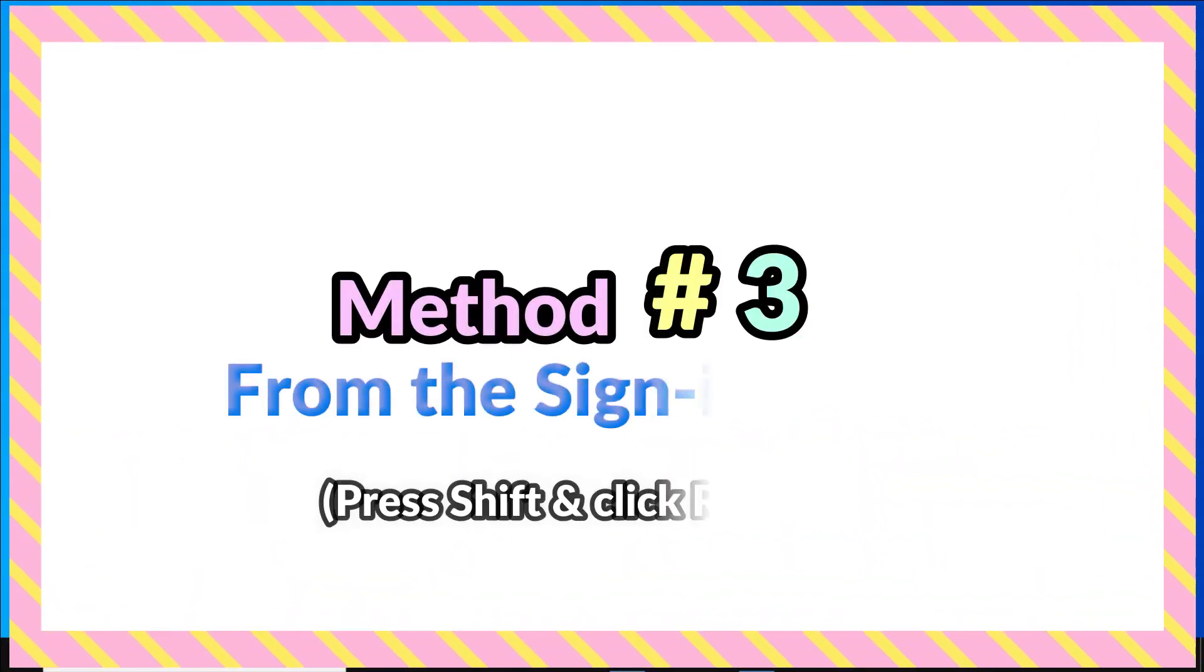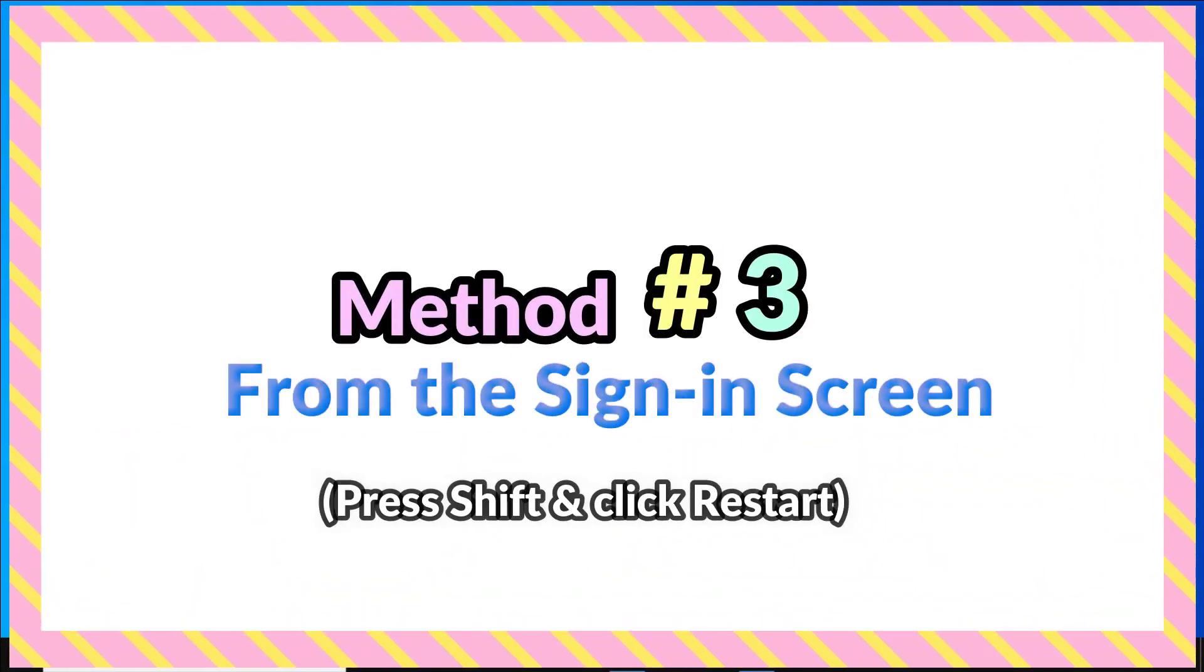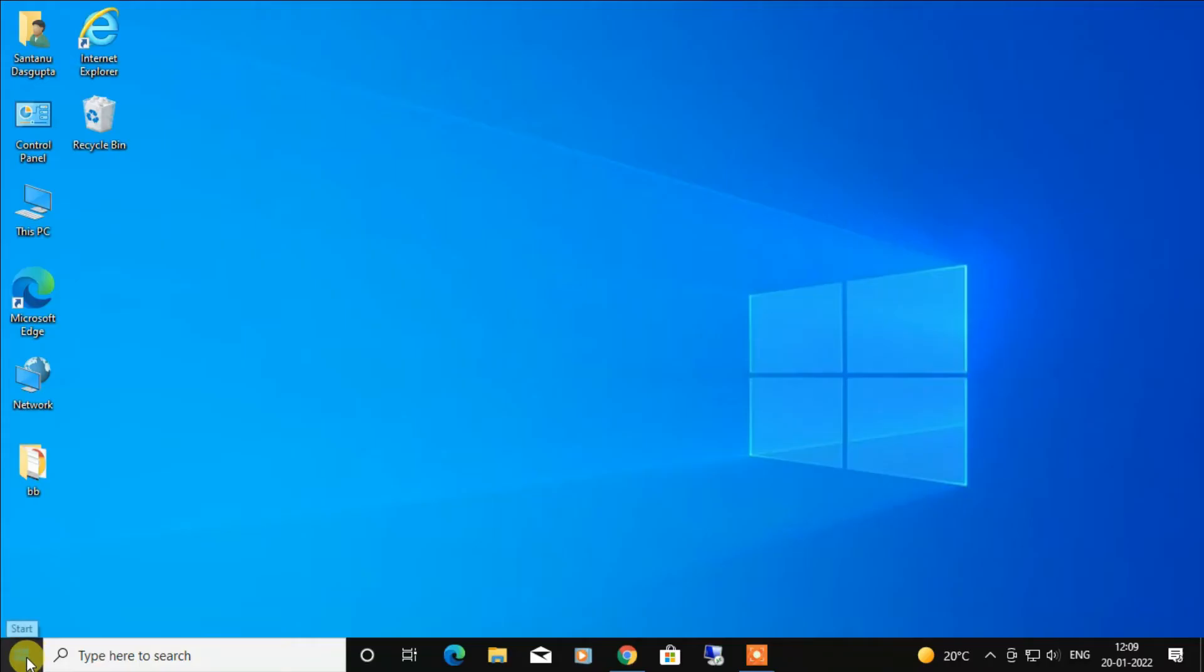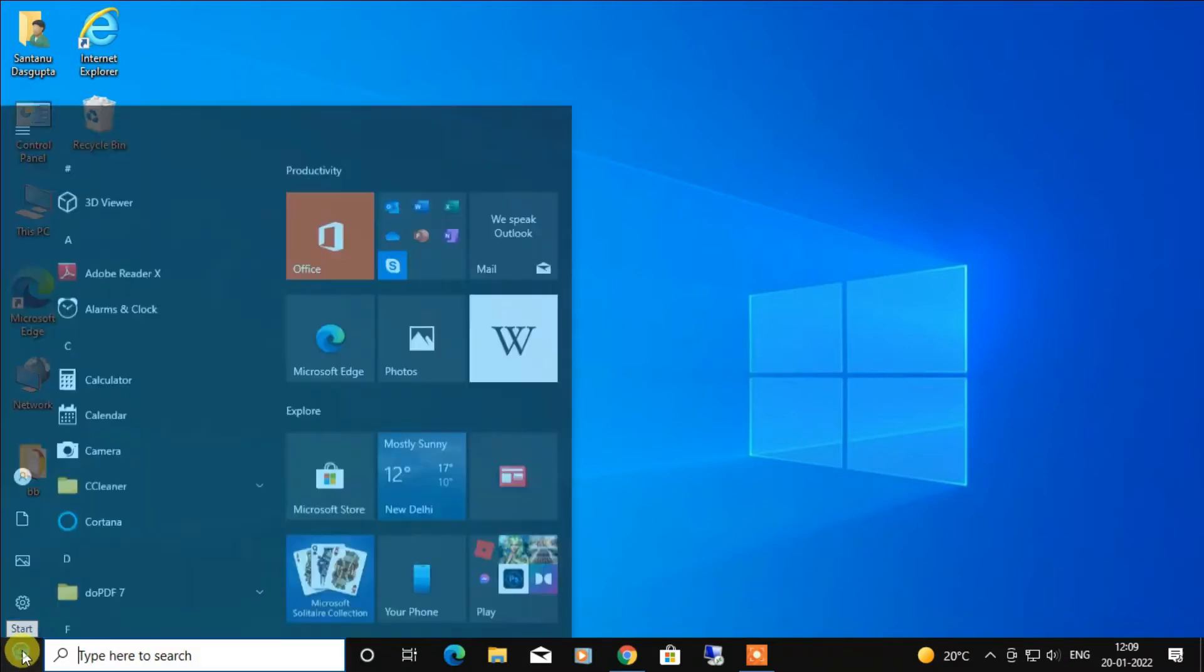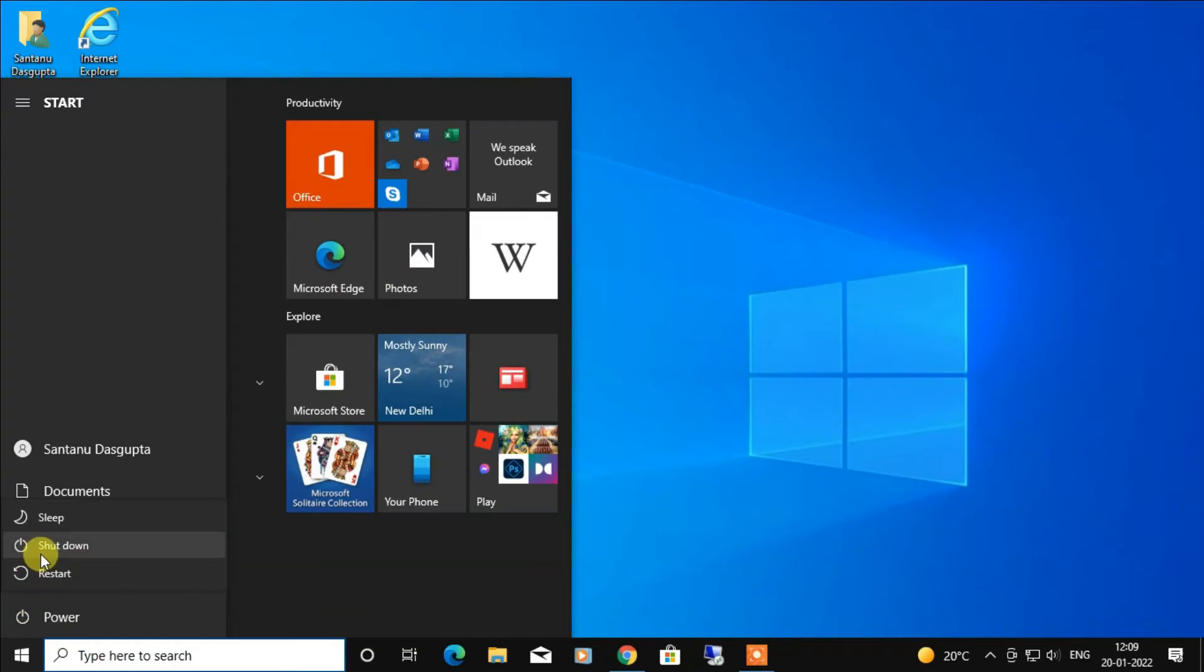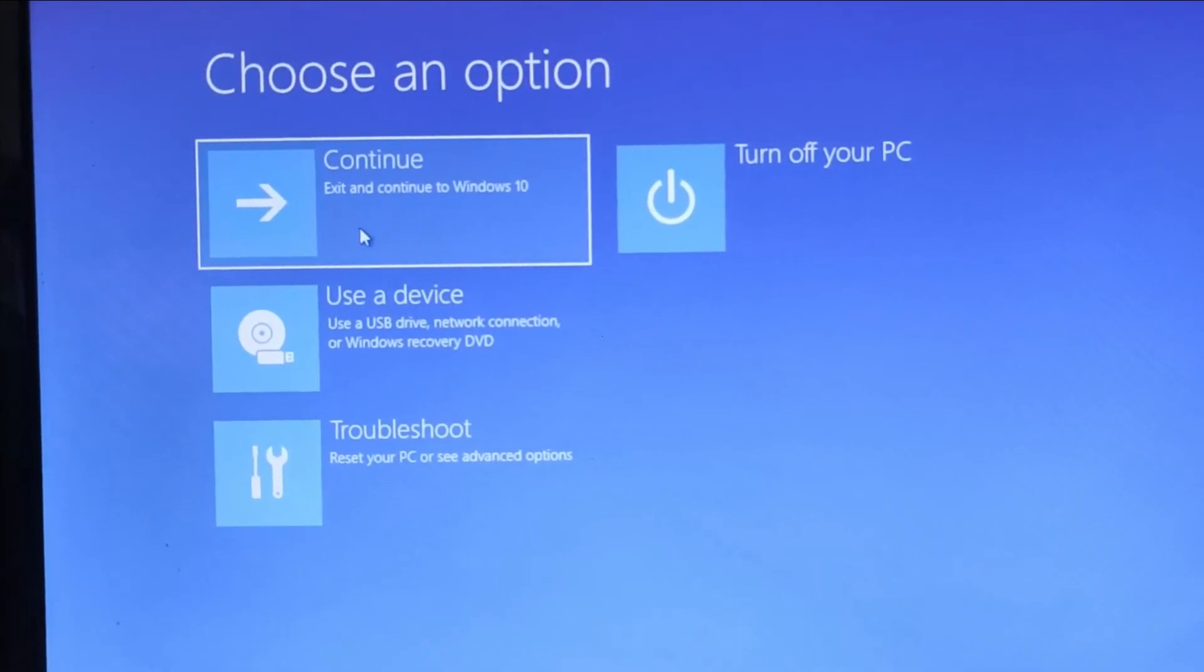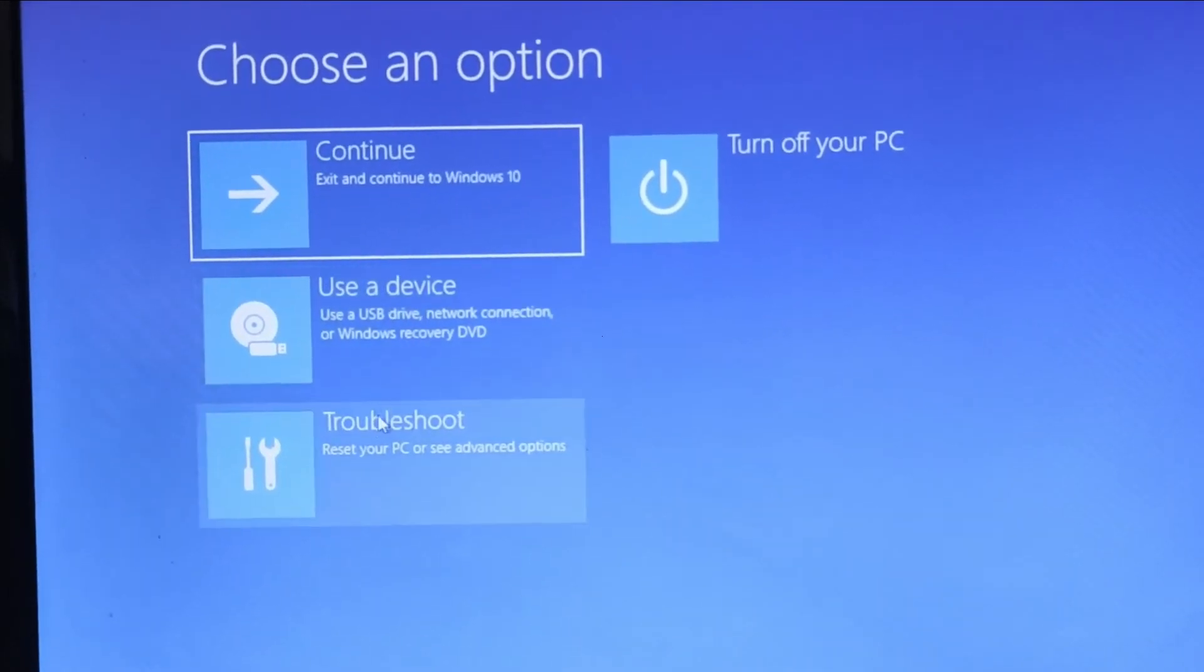My third method would be from the sign-in screen. On the Windows sign-in screen, press and hold the Shift key while you select Power, then Restart. After your PC restarts to the Choose an option screen, select Troubleshoot.